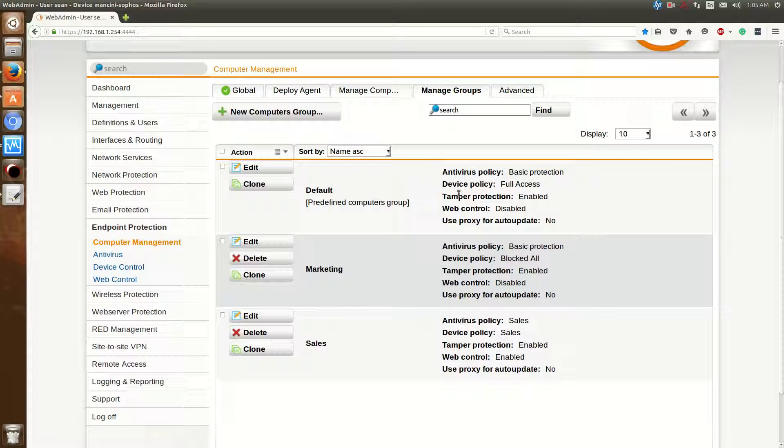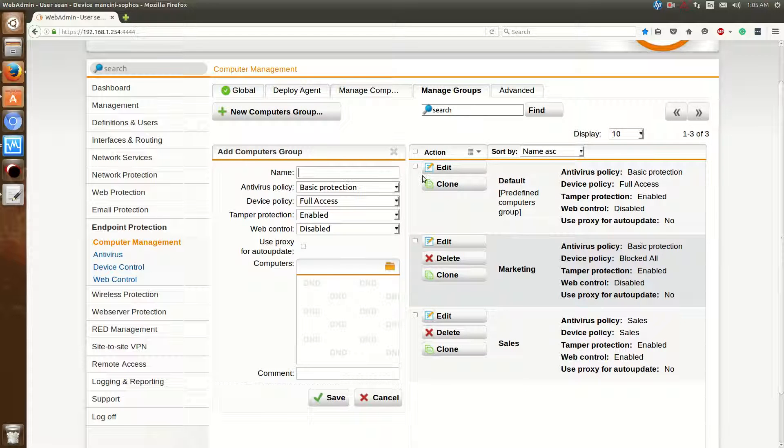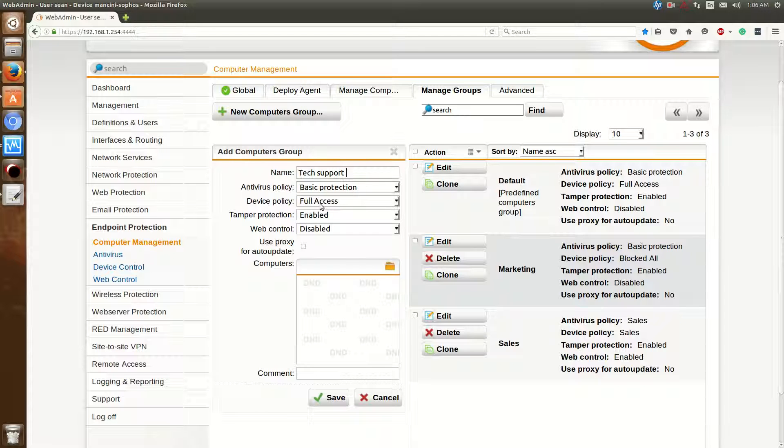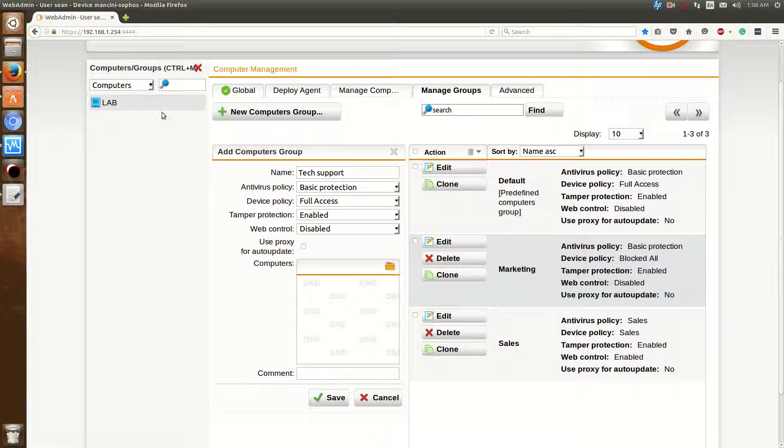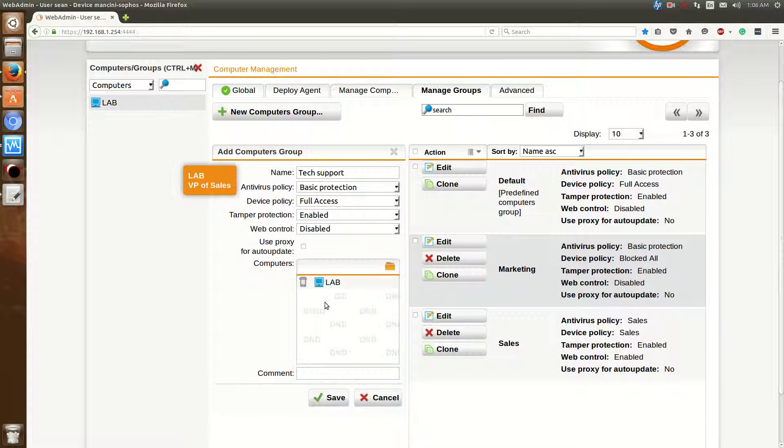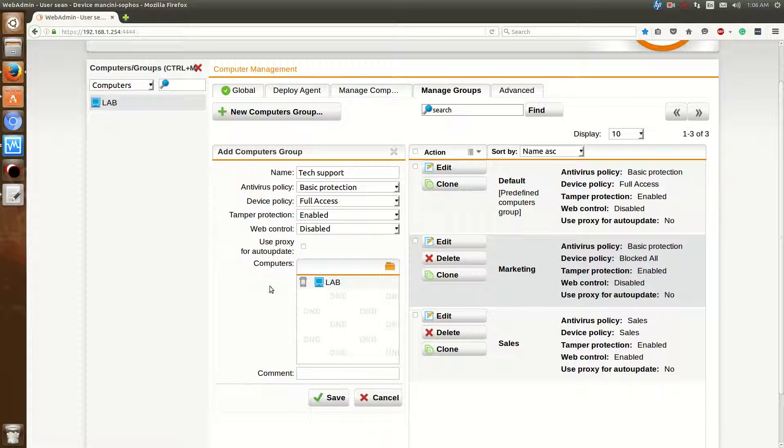If you want to create another group, you can click New Computers Group. And then you can put a name, say Tech Support in this case. And then you have the Antivirus Policy, which by default will be Basic Protection. Device Policy by default is Full Access. And Tamper Protection is enabled. To add computers to this group, just click on Browse. You'll see Lab. You drag and drop that particular computer over into the computer's container and hit Save.